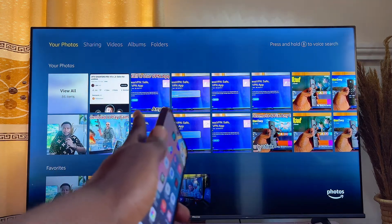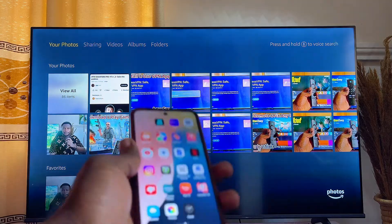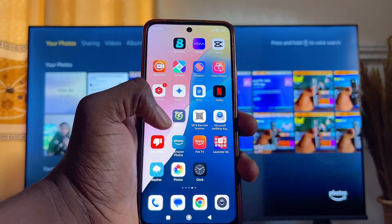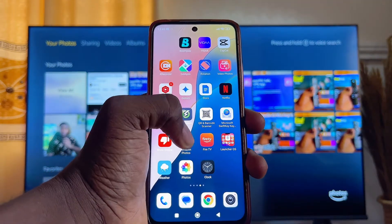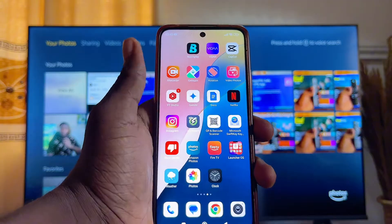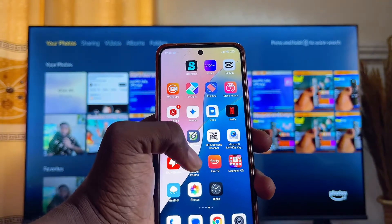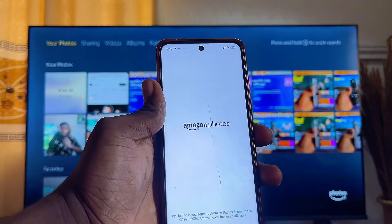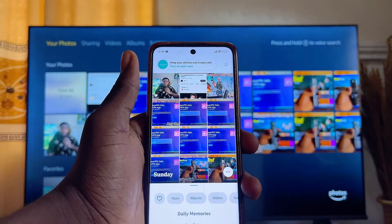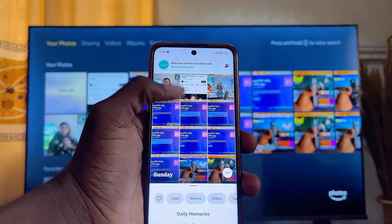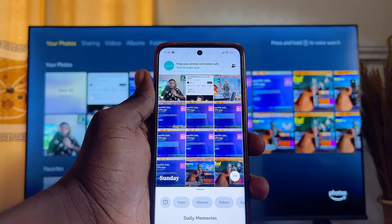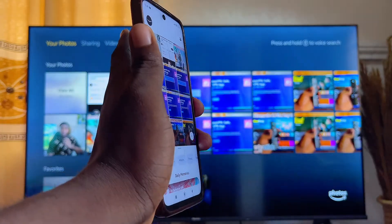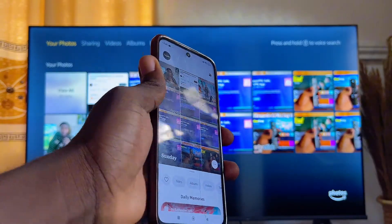Once you have this app on your Amazon Fire TV Stick, set it up. You also want to download and install the Amazon Photos app from the Google Play Store or App Store on your mobile phone. As you can see, I have it installed on my phone and I've sent the pictures I want as my screensaver into the Amazon Photos app.